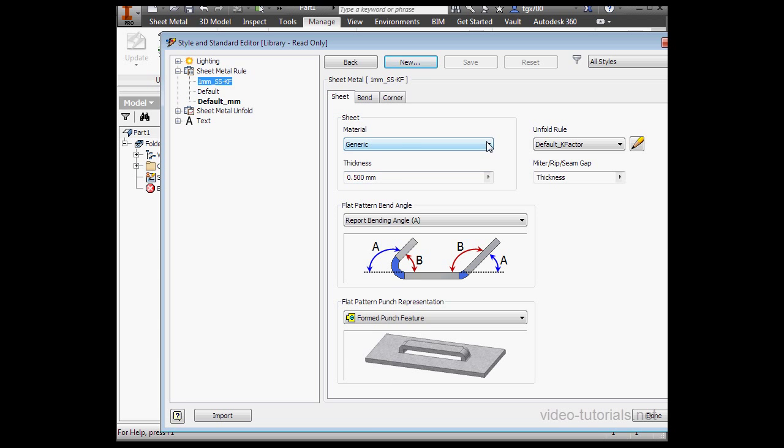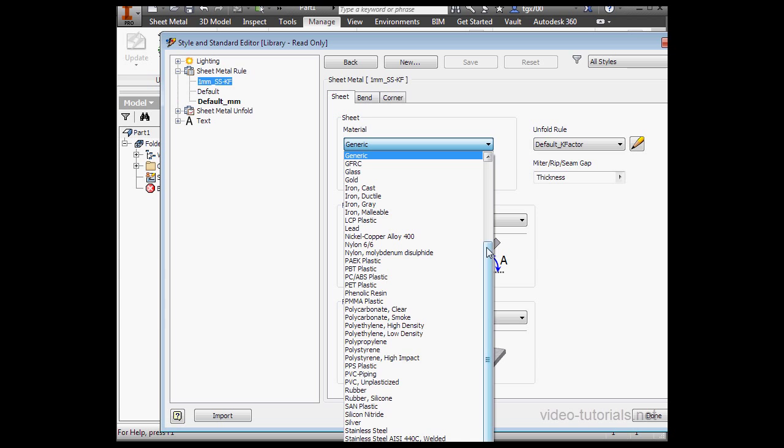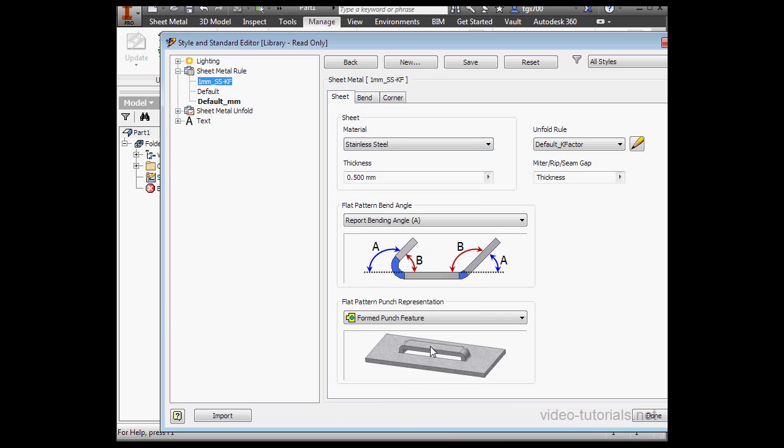Now let's choose our material. I'm going to scroll down and select Stainless Steel from this drop-down menu. Thickness, I'll make 1mm.